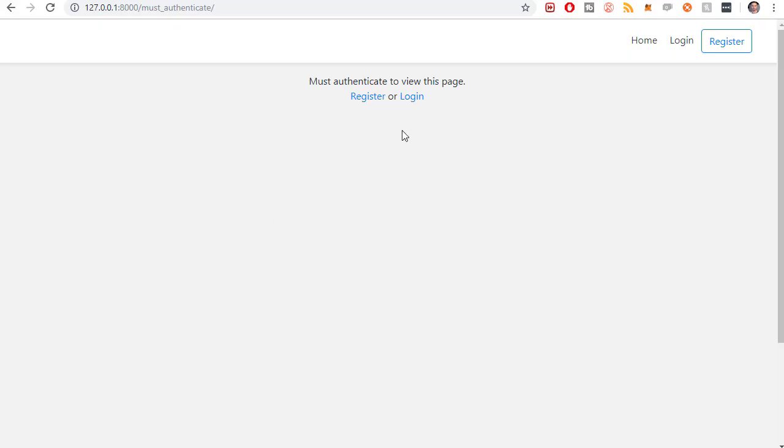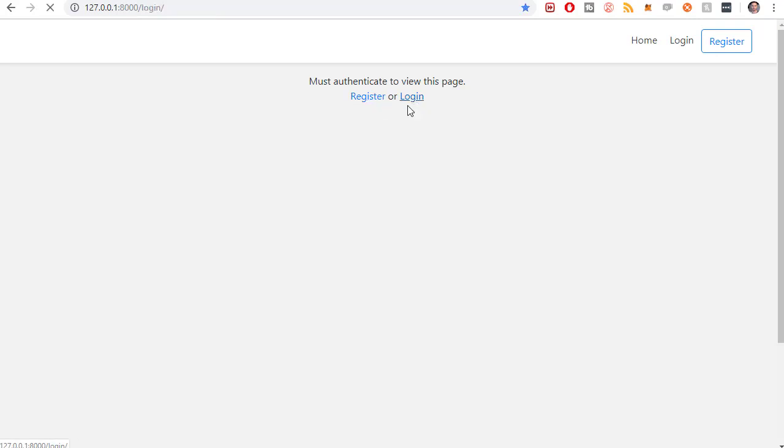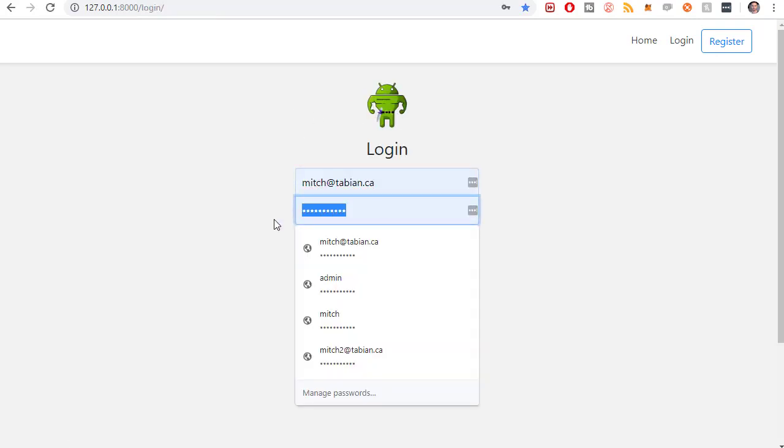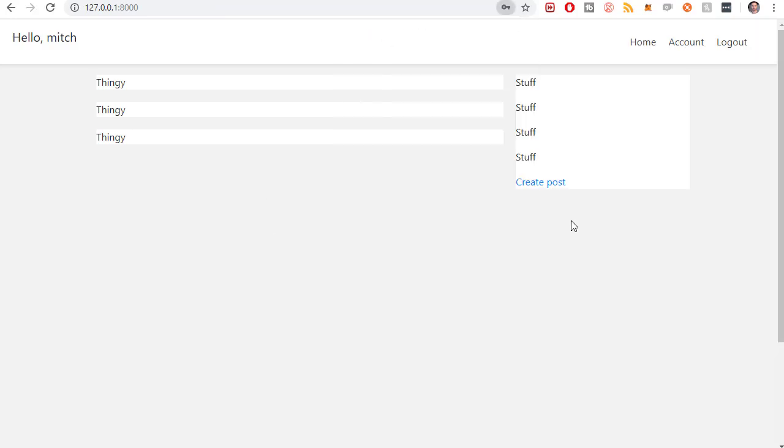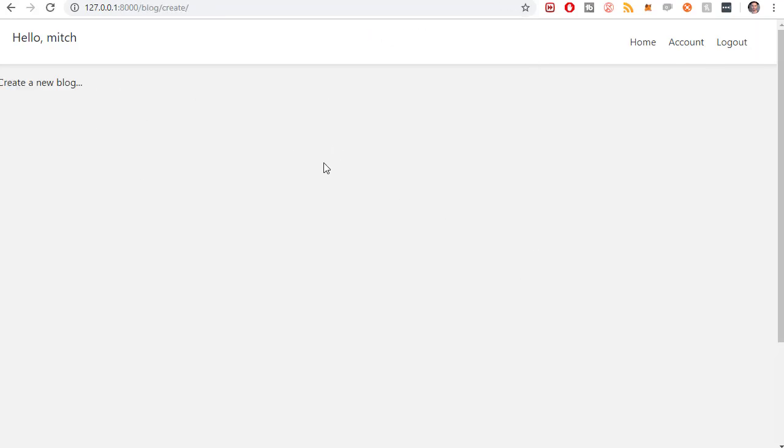Perfect. That was redirected to the must authenticate screen. So now I can either register or log in. I'll just log in. I'm going to try it again. And there we go. We were at the screen where we would create a new post.